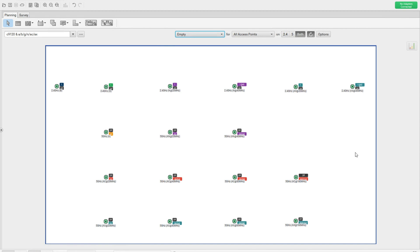Hi everyone, welcome back to my channel. My name is Jason Matthew. This is part six, where I'm trying to showcase the different types of operating models supported with APs. This is the project I created in Akahu, and I'll be using this project to explain the different radio operating models on the 9120 AP.